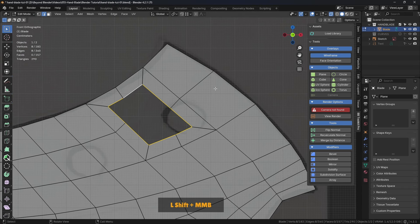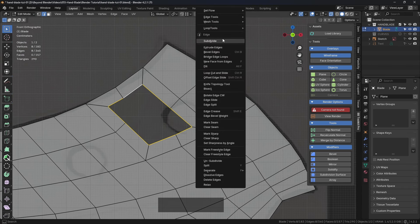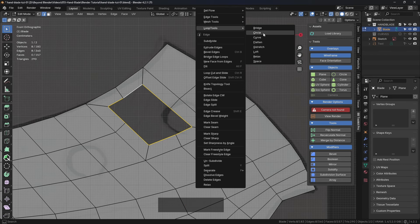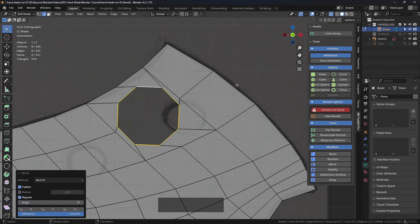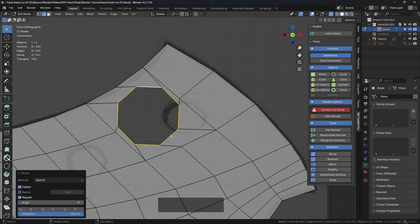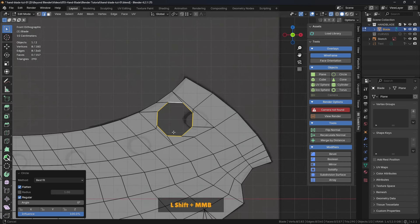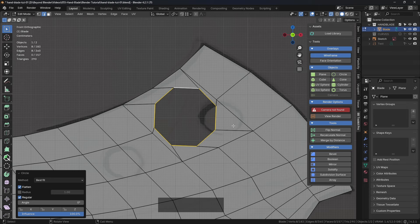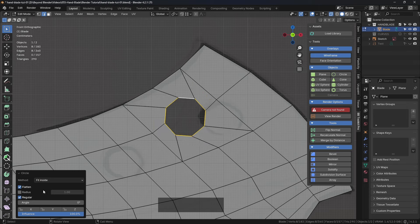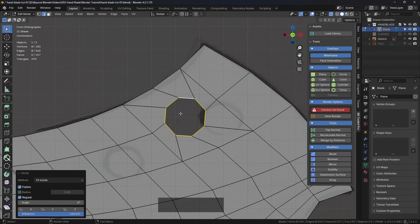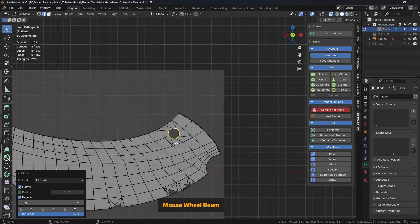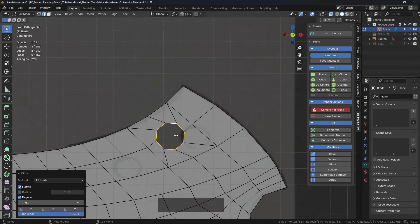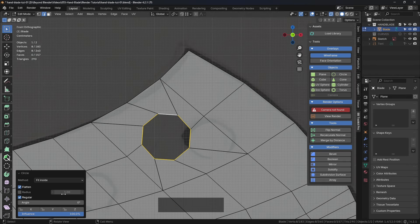We can use loop tools again, because that has a circle function there. Let's see what happens if we click that. Now it has created a circle, but it's also rotated it at an angle, which isn't too bad. You could try and mess around with these options here. Let's make it a little bit smaller to fit inside, hence the word there. That's a pretty good size hole, actually. So we'll leave that on fit inside.